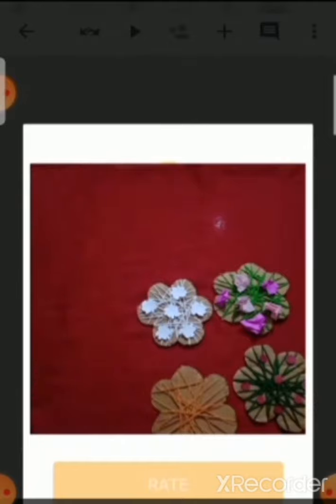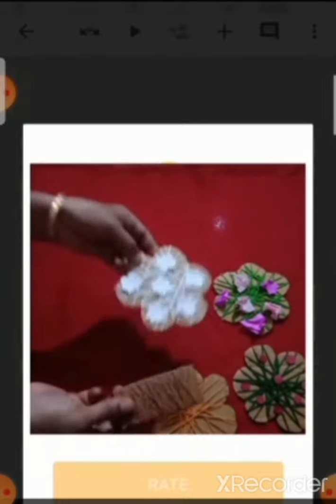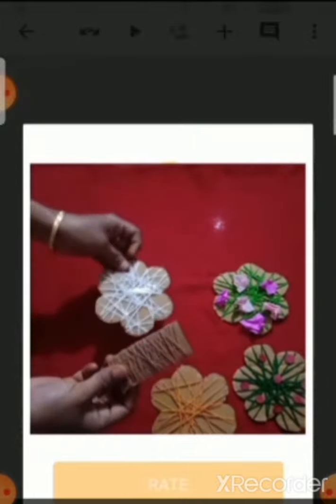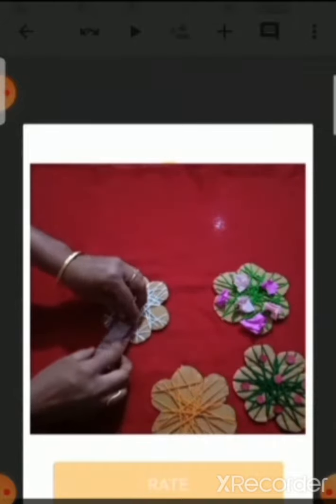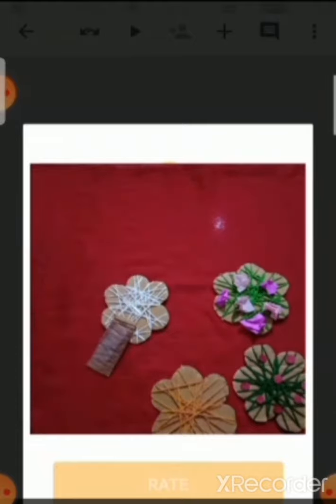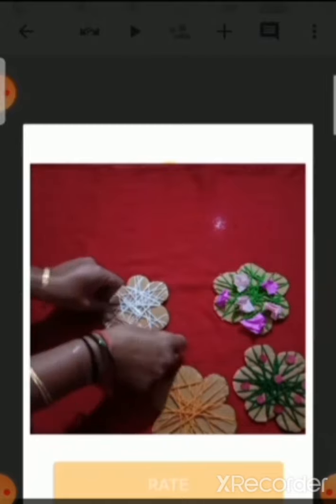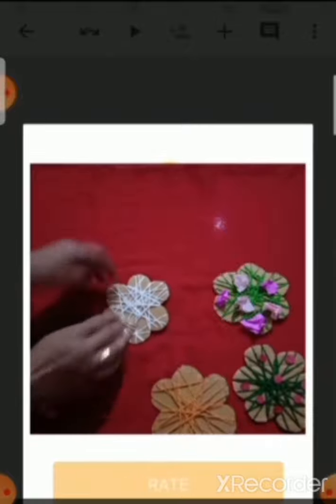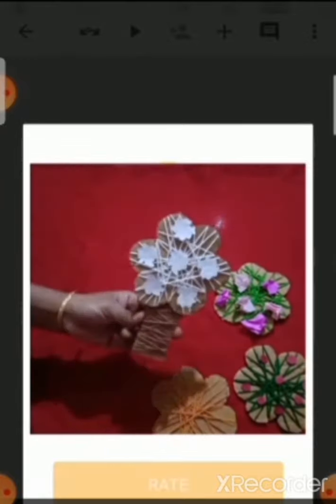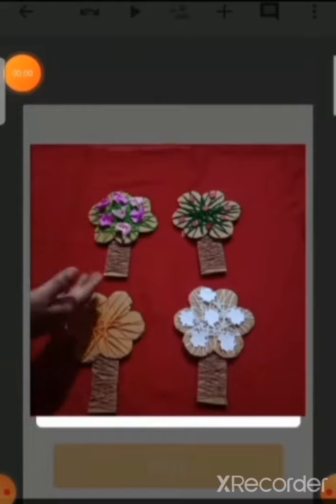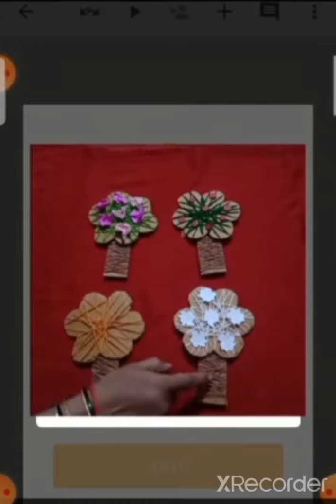Now our four trees are ready. Now what we are going to do? We are going to join the trunk to the tree. We will take the trees one by one and stick the trunk at the back side with the help of cellotape. Spring, summer, autumn, and winter season.